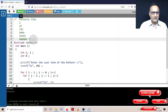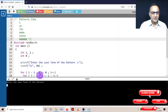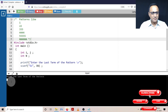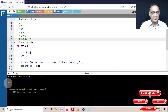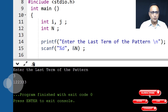So this is the pattern. I'm going to run this piece of code — enter the last term, let me enter three. If you see, the pattern is quite confusing because it's printed everything on one line: one, two two times, three three times. But I want one on one line, two on the second line, and three three times on the third line.